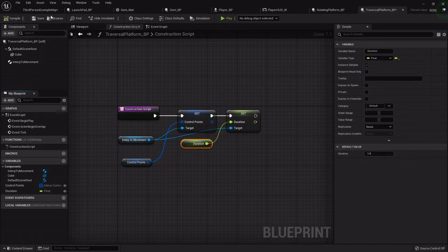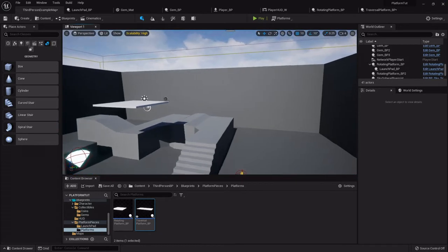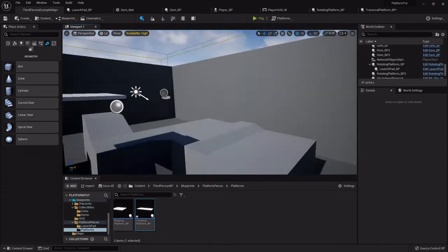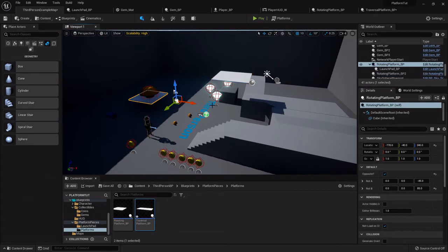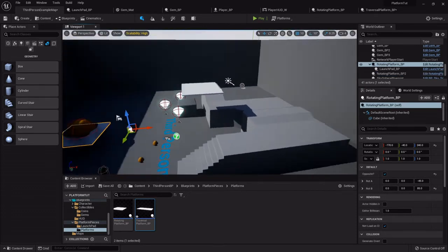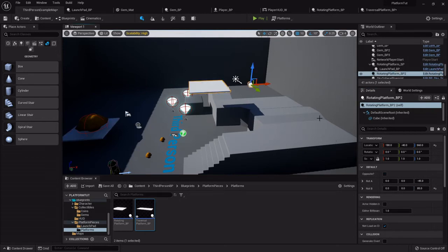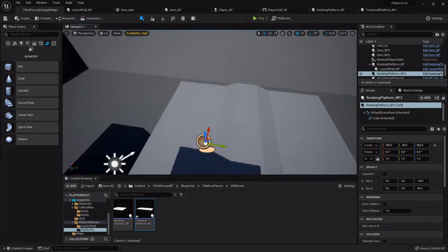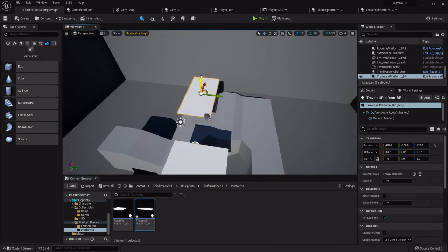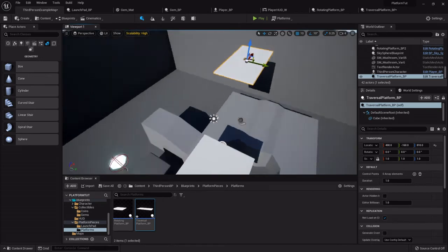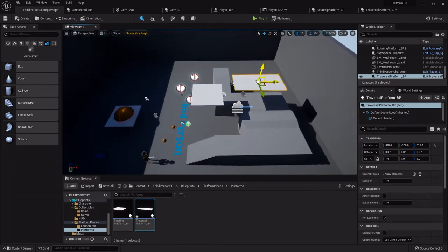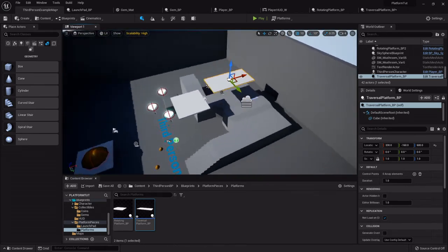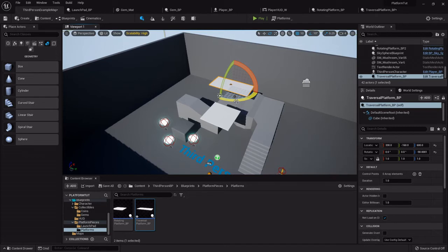Now back in the level, I can drag one of these out. Let me customize these a little bit - let's put that back to 45. Then I'm going to drag out my traversal platform that I just made, drag it about where I want it close to that one, and rotate it. In order to establish the control points, in the details panel on the right you'll see the default tab with control points right here.